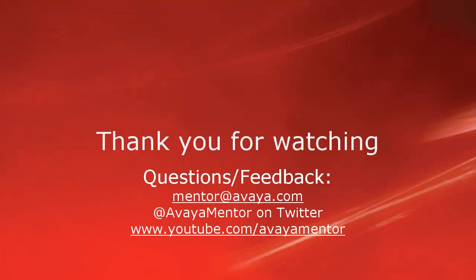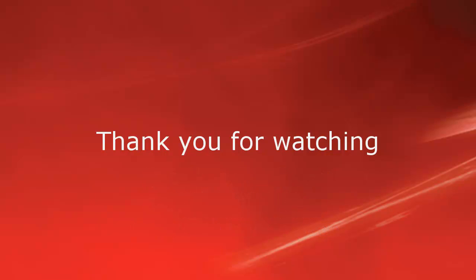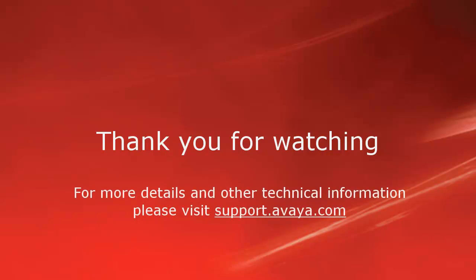Thank you for your time today. We welcome comments, questions, and feedback at mentor at avaya.com or on Twitter at Avaya Mentor. For more details or related information, please visit support.avaya.com. Thank you for choosing Avaya.